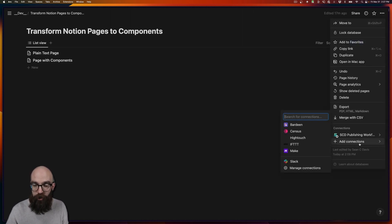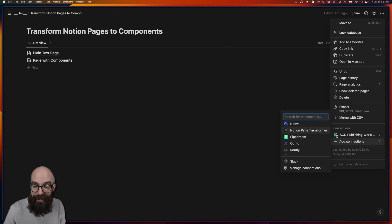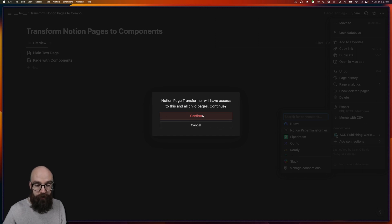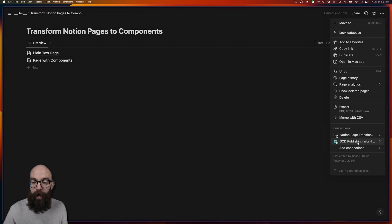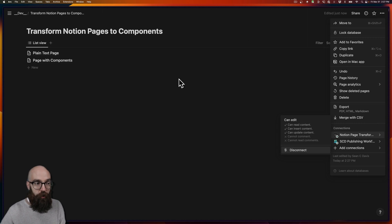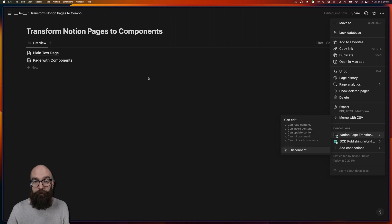Then we'll open up this menu from the top right corner again. We'll come down to connections, click add connections. And if you scroll down or search, you should see the name of your new connection listed here. So go ahead and click that. Tell it yes, confirm I want this connection to have access to this particular database. And now we have really everything we need to be able to write some code. So let's do that.